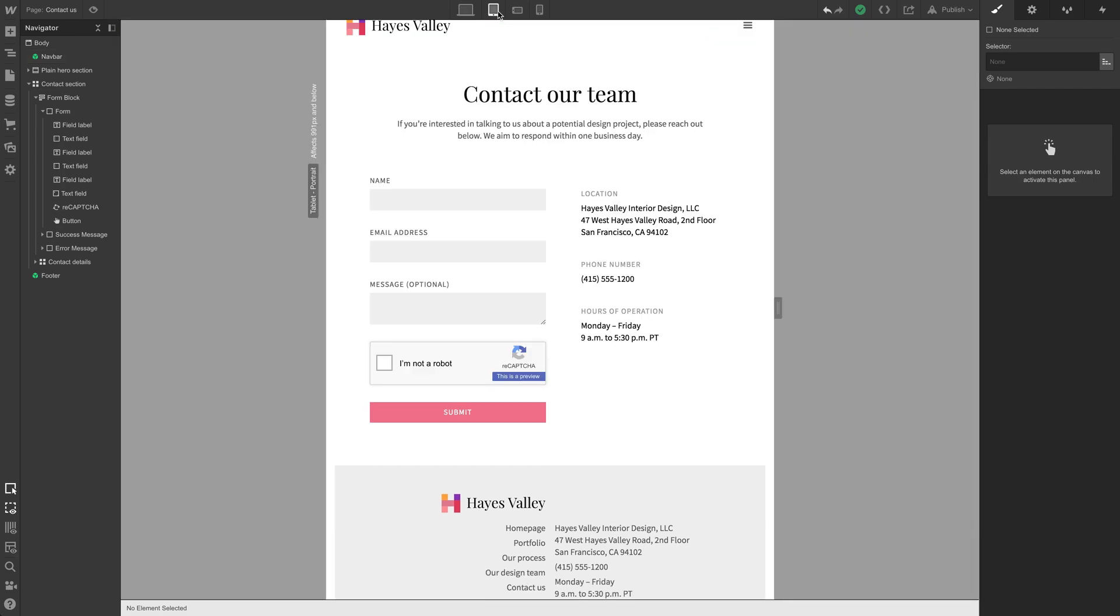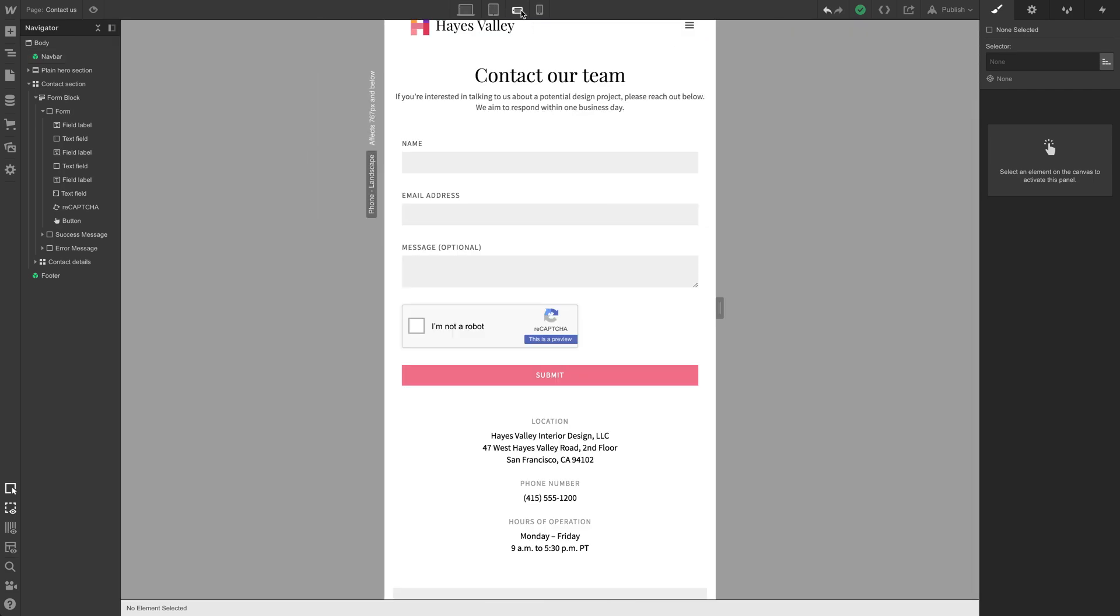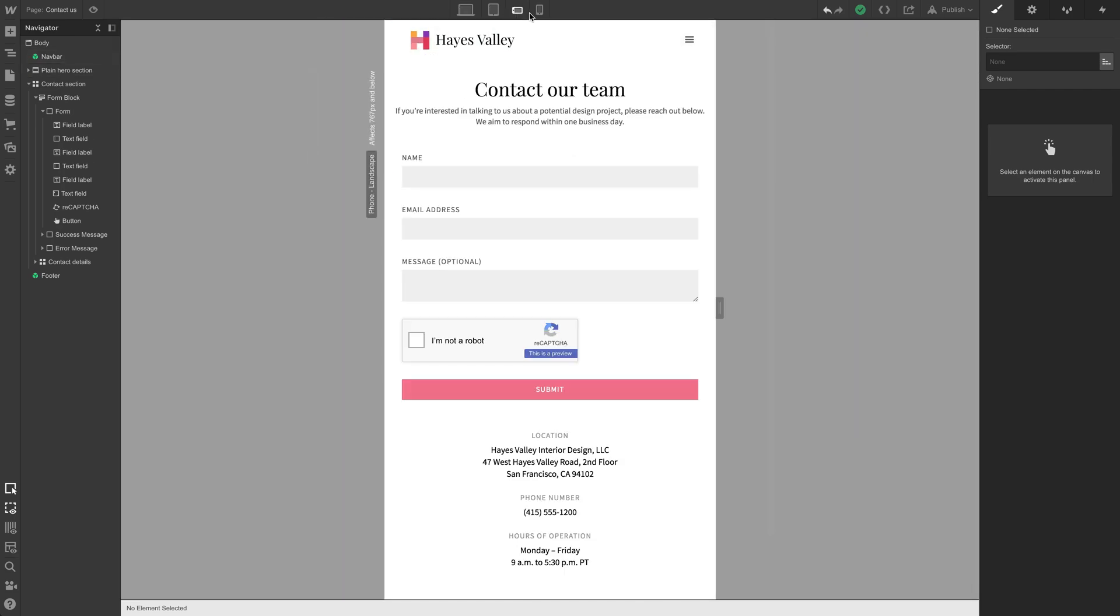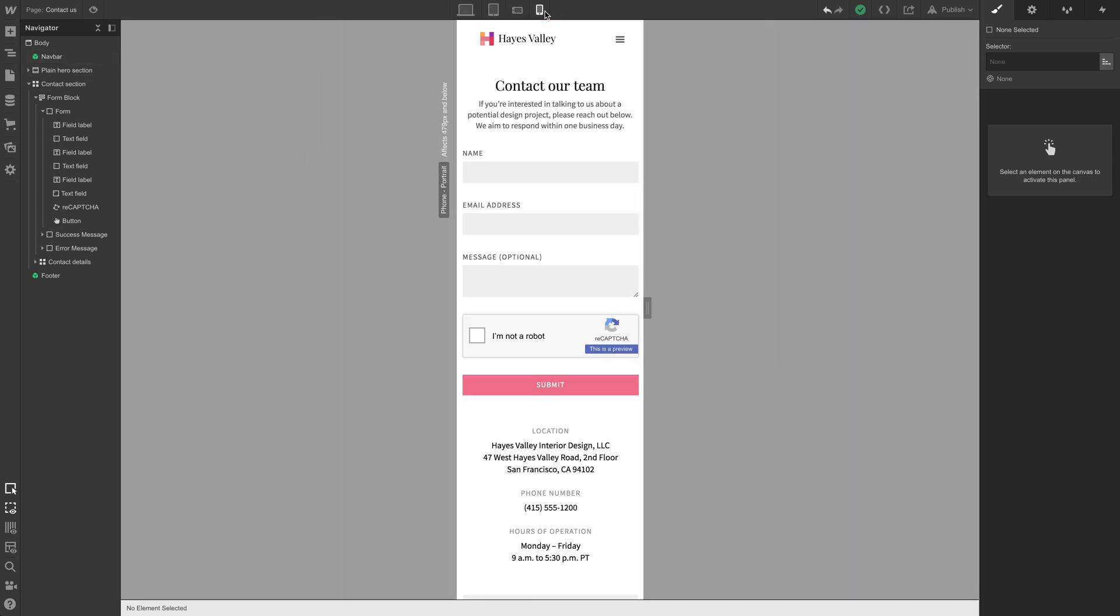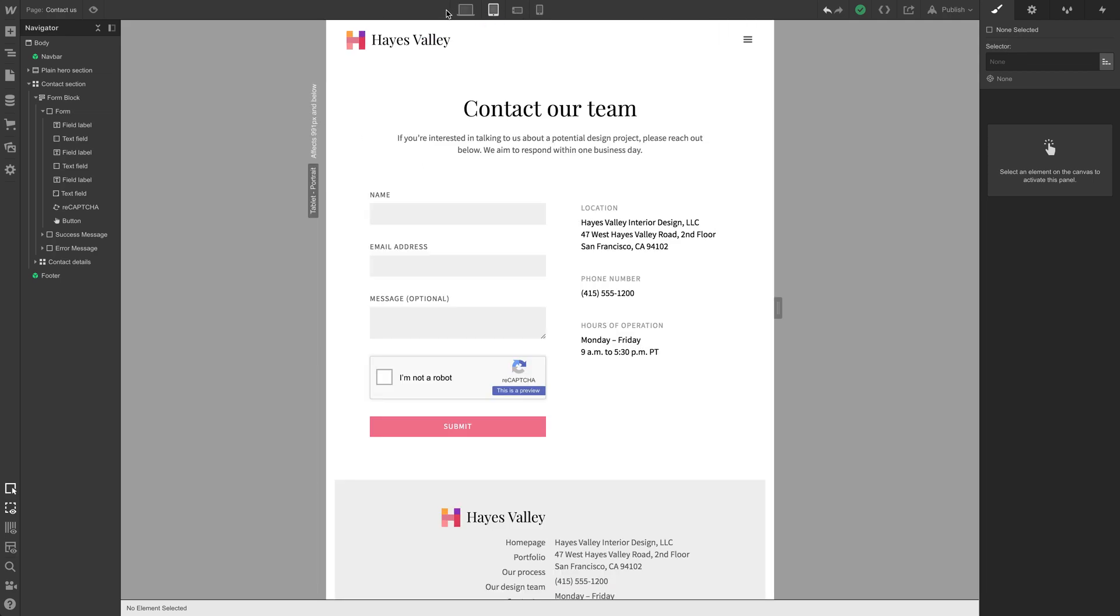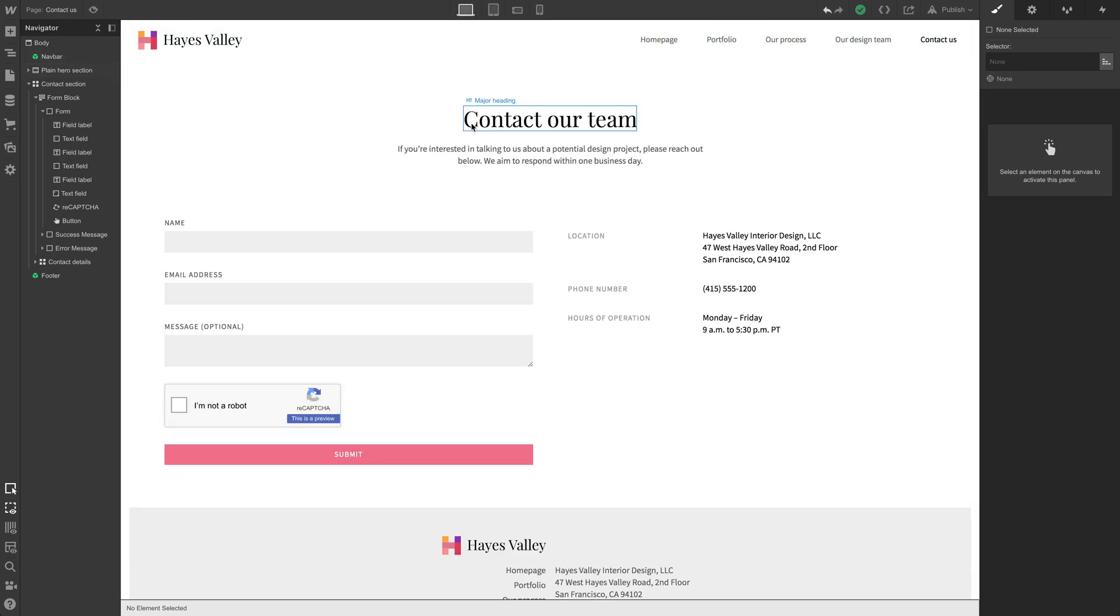So tablet, mobile landscape, scroll up to the top, mobile landscape, mobile portrait, it looks pretty good. Okay. Well, that's our five main pages.